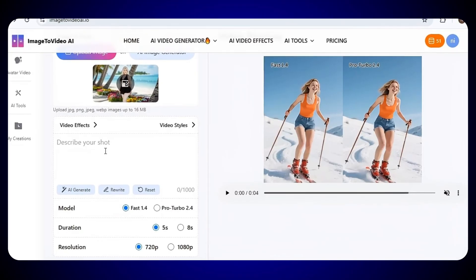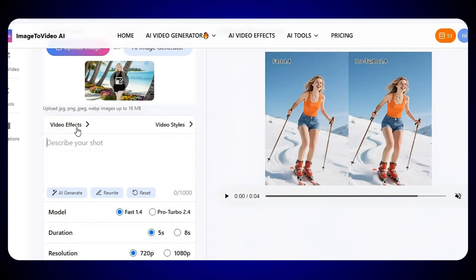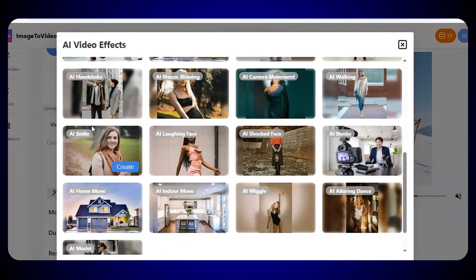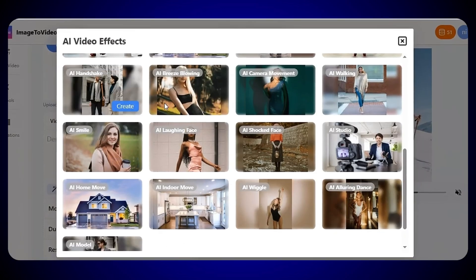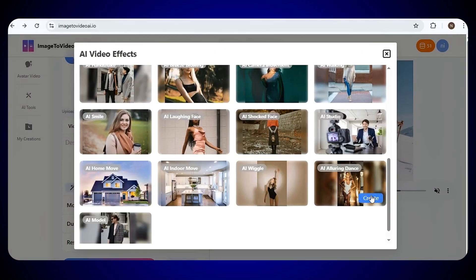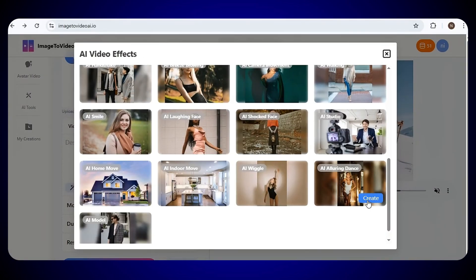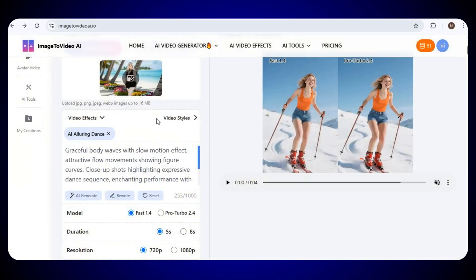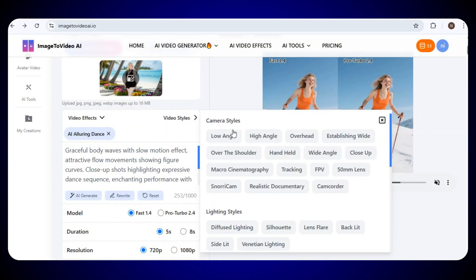Describe how you want your video to look. You can also add video effects to make your video more creative and eye-catching. Click on the Video Effect option, and from here, choose any effect you like for your video. Now, you can also choose the style of your video. Just click on the Video Style option, and from here, you can pick any style you like for your video.